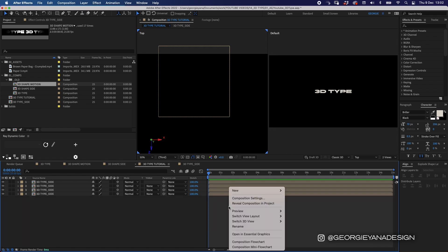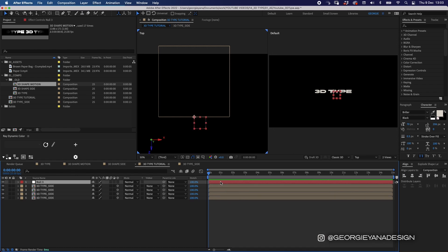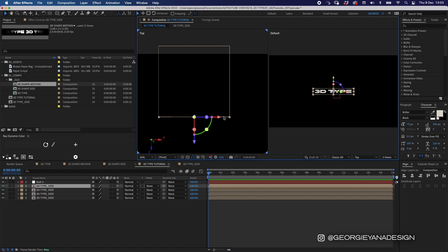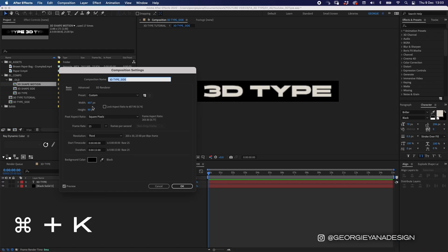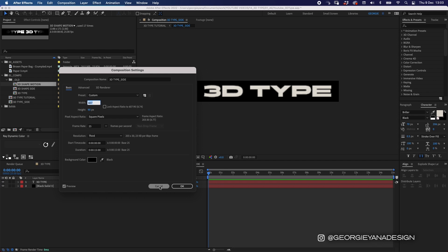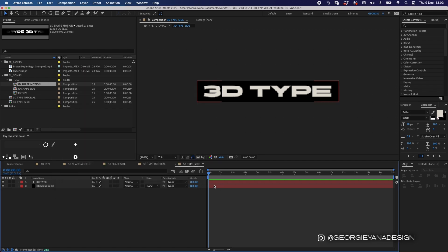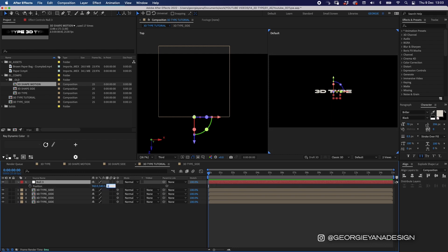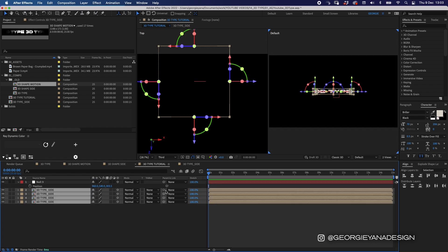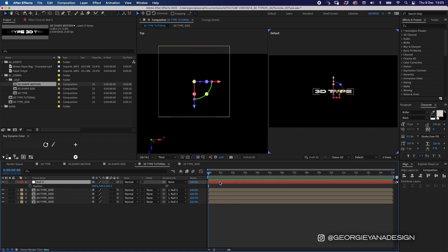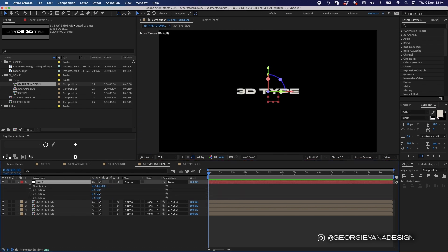Once that's set up we want to add a null object, so I'm going to right-click in my timeline, go to New Null Object and turn it into a 3D layer. I'll press Command K on the 3D type side comp — the width is 607, so dividing that by two gives me 303.5. I'll move the null back by 303.5 in Z space so it's perfectly in the middle of all these layers. Then I'll connect all layers to the null by using the pickwhip and dragging it onto the null object.